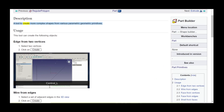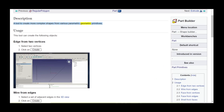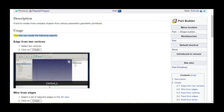A tool to create more complex shapes from various parametric geometric primitives. This tool can create the following objects.